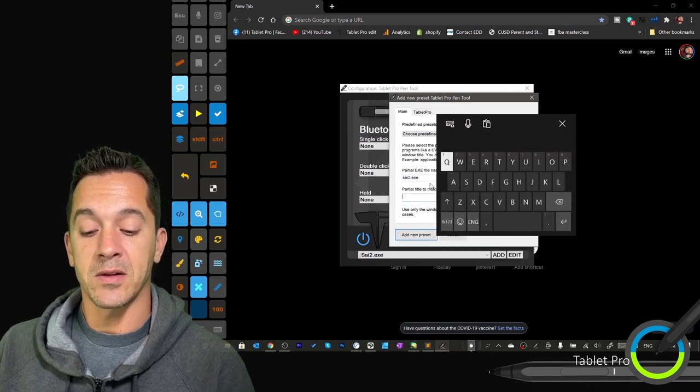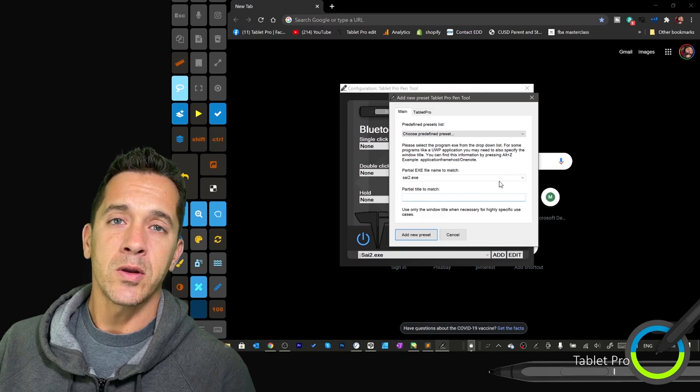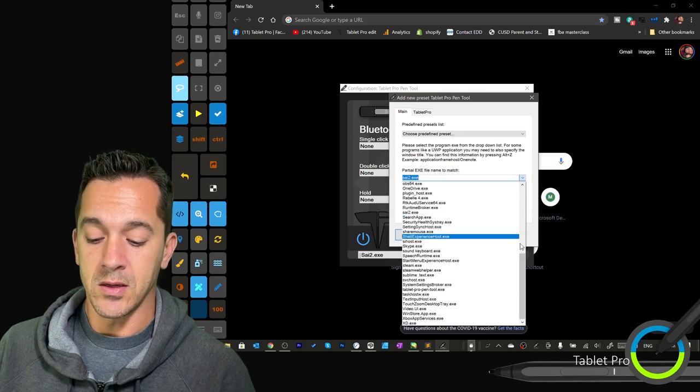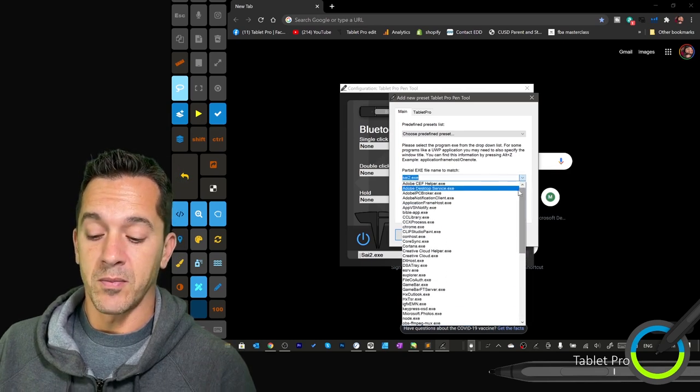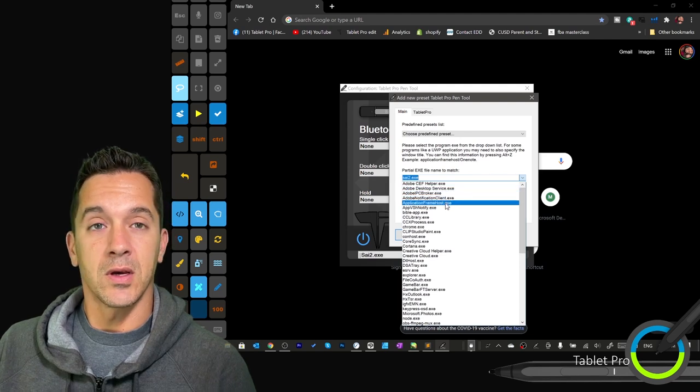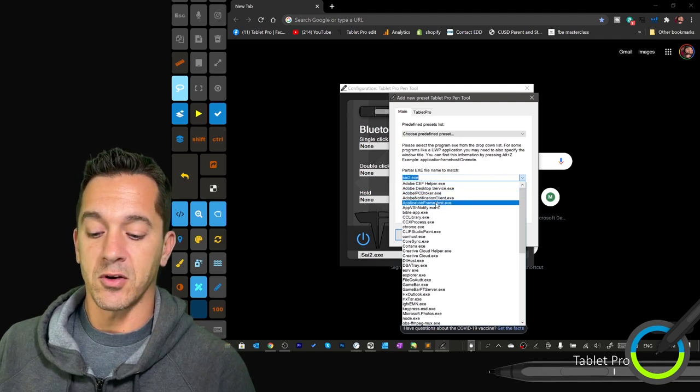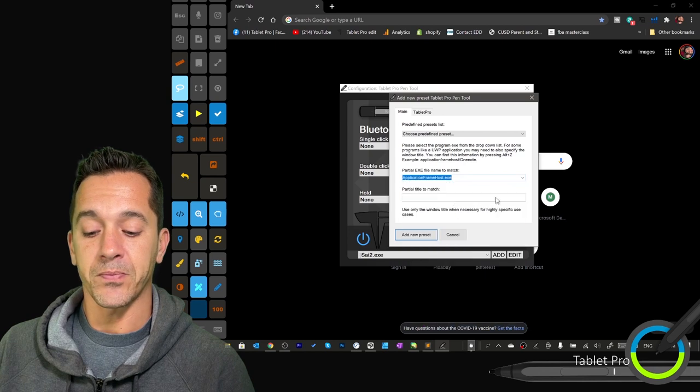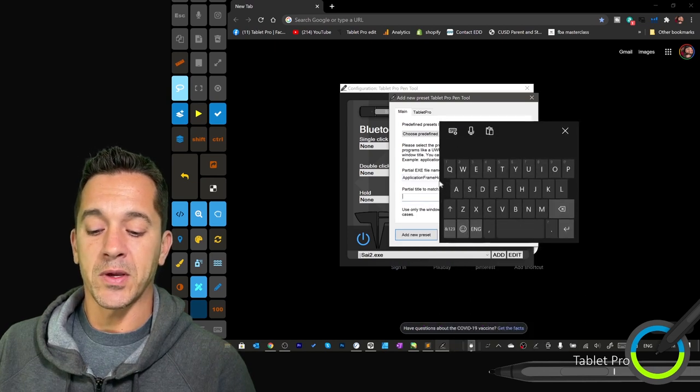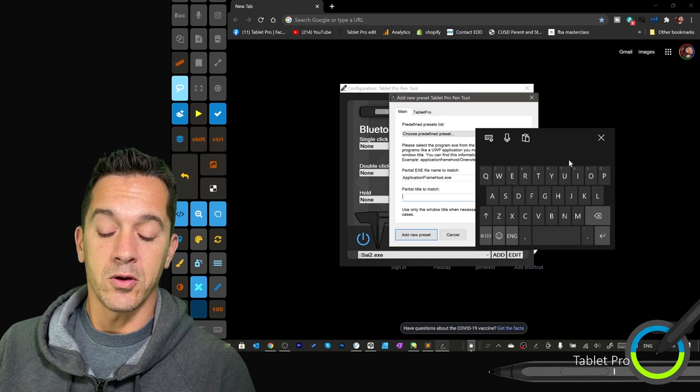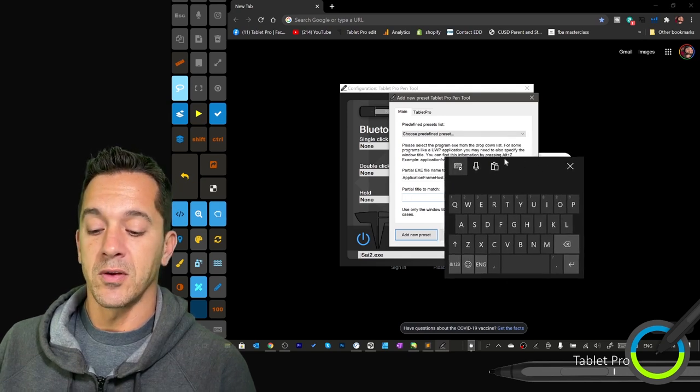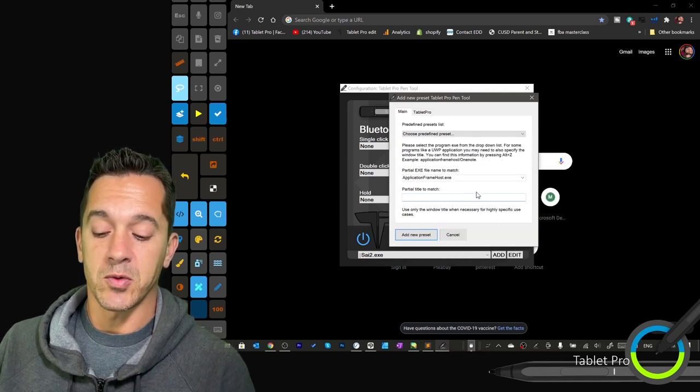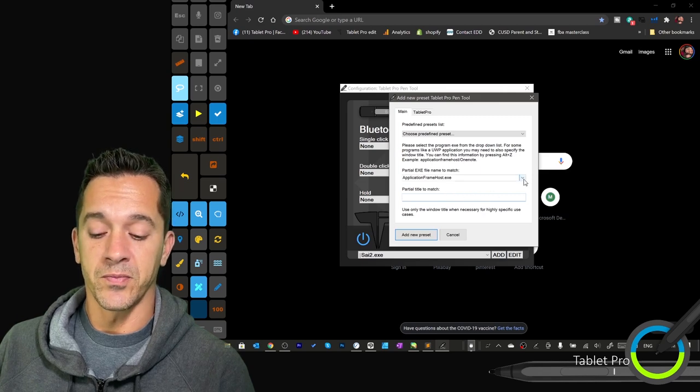Partial title to match. This would be if you're running something like OneNote. OneNote uses an exe that's shared by a number of different programs, Windows Store apps called Application Frame Host. So here you might have Application Frame Host to do or OneNote or Mail or a number of different ones. And so you need to specify which one. Don't use this unless you have to.